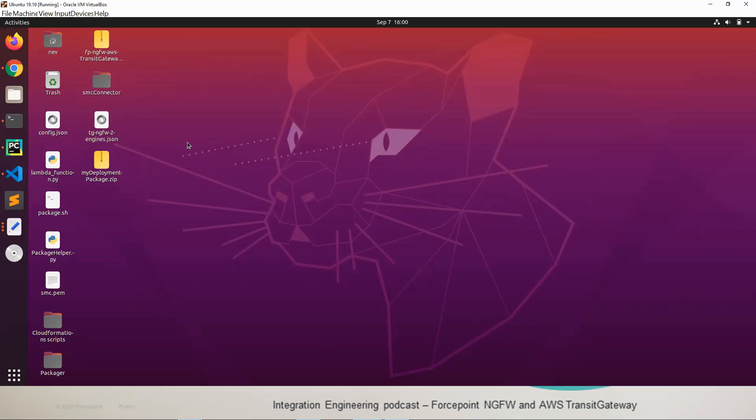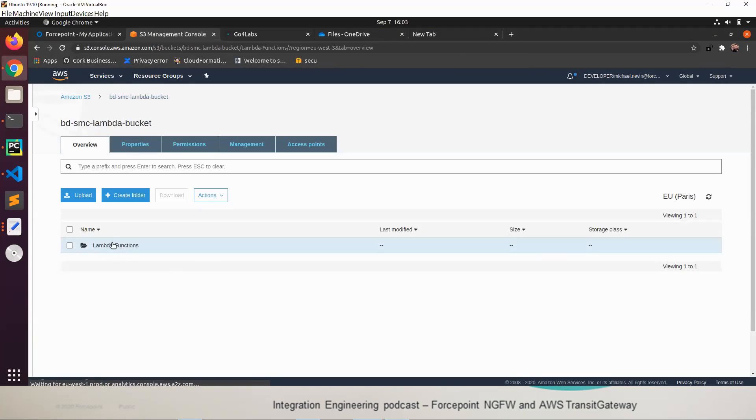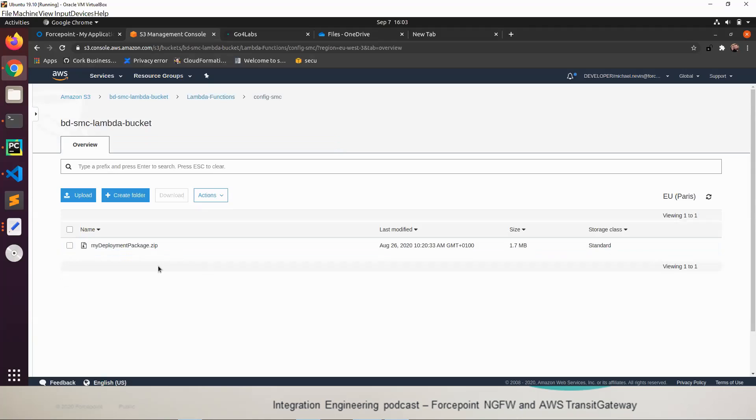With these two files now we must open up AWS and we're going to drop this folder into a bucket that you may already have or create a new bucket just for this deployment. In the bucket that we're using for this integration I've created a folder called lambda-functions and another folder called config-smc. In here we're going to drop the my deployment package.zip that we would have created with the shell script earlier. This is the AWS Lambda that's going to be used as part of the CloudFormation template.